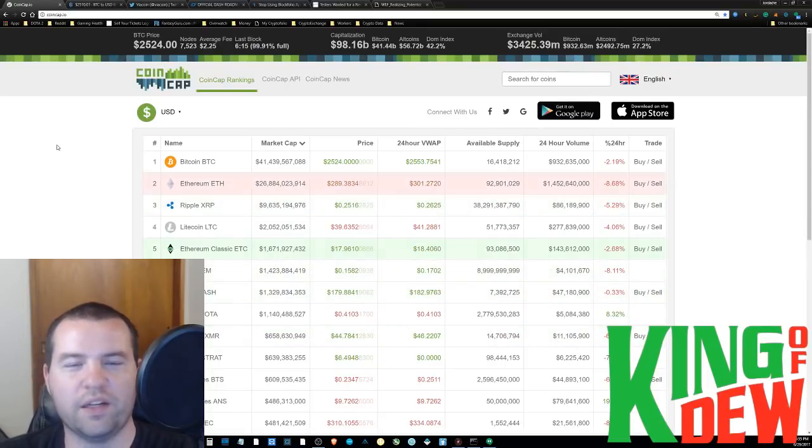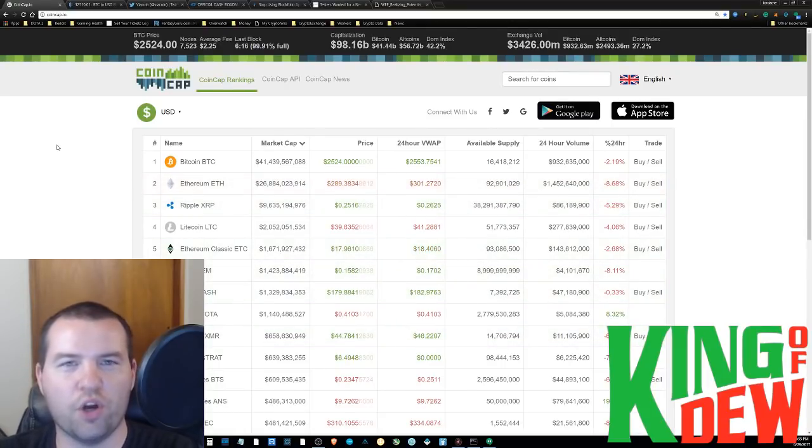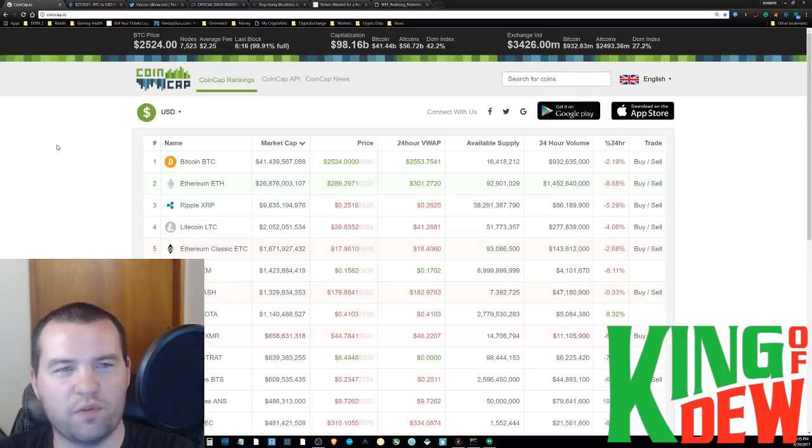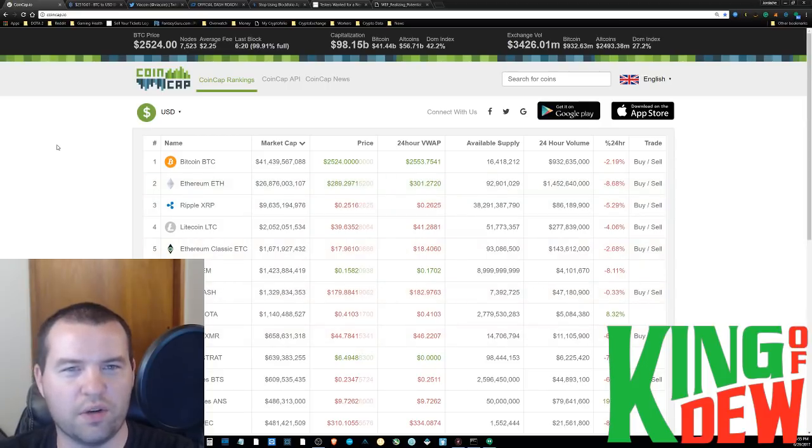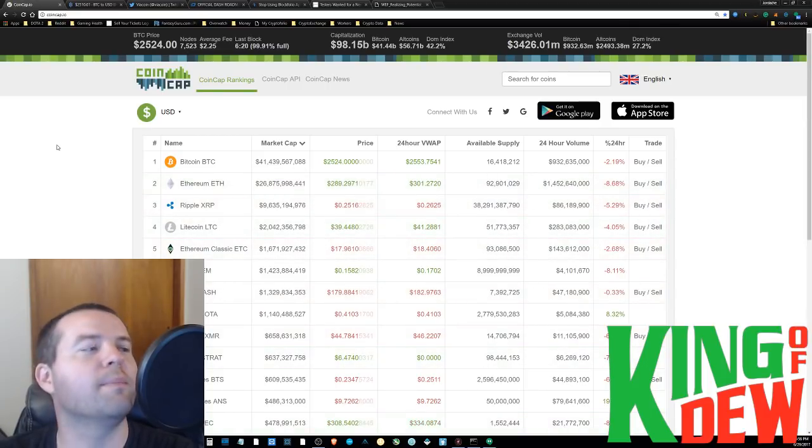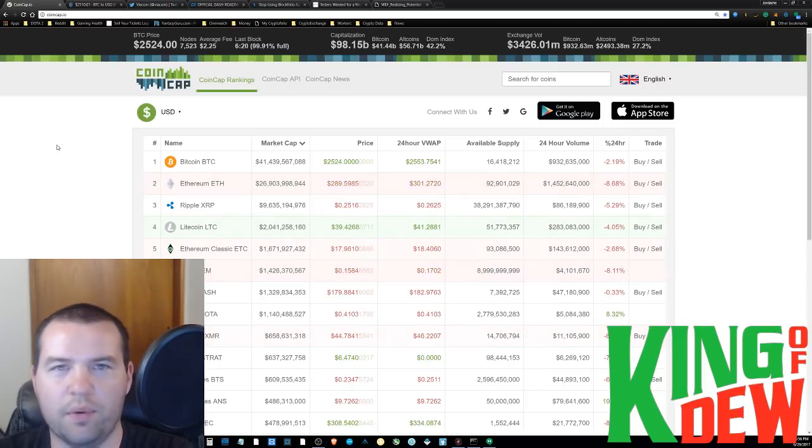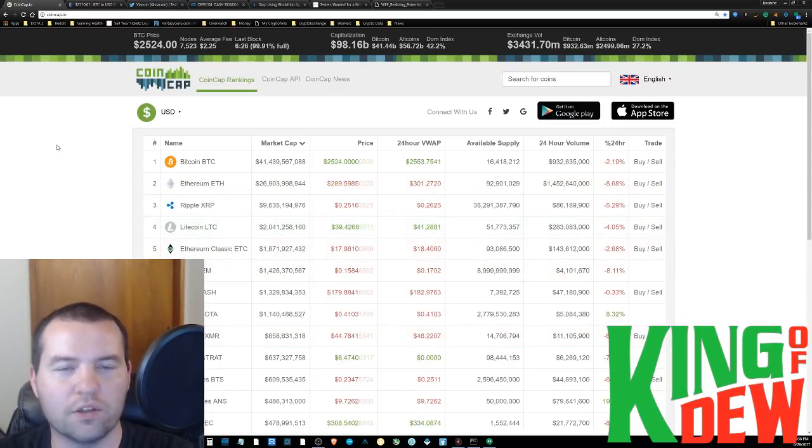Hello and welcome back to Dew News. I'm your host, the King of Dew, taking a quick look at the markets before we dive into the news. Capitalization right now is at 98 billion.